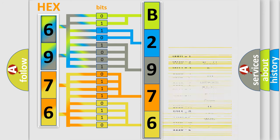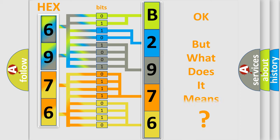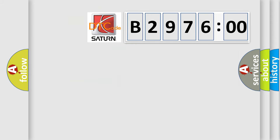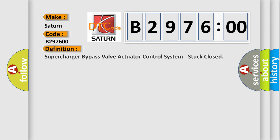We now know in what way the diagnostic tool translates the received information into a more comprehensible format. The number itself does not make sense to us if we cannot assign information about what it actually expresses. So, what does the diagnostic trouble code B297600 interpret specifically for Saturn car manufacturers?